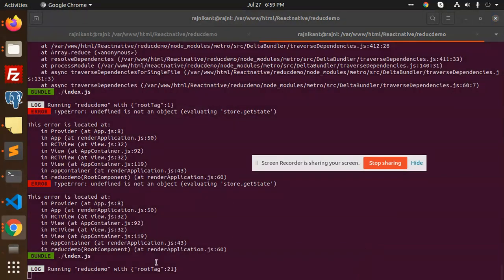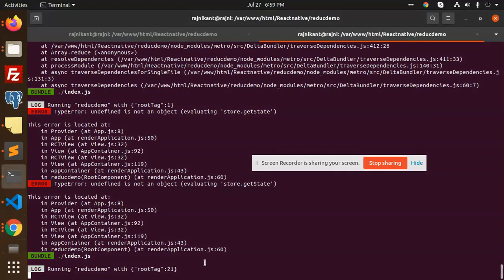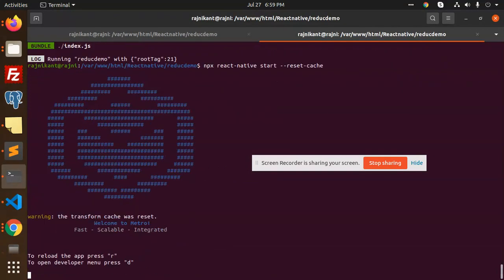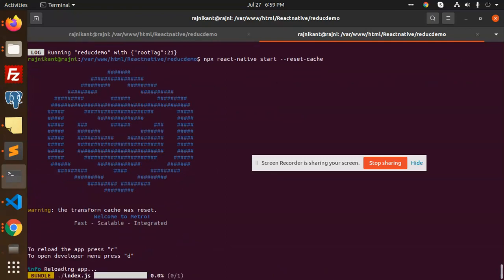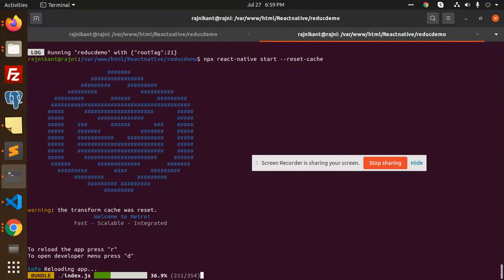If I go and reload this, React Native reset cache and reload, you can see that the error resolves.